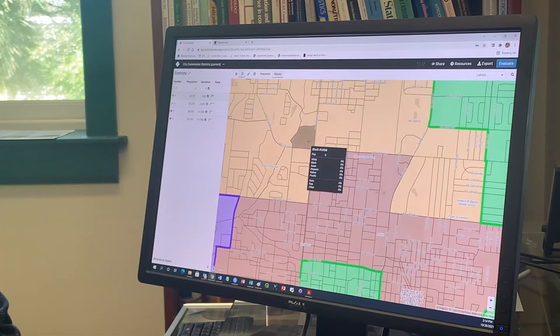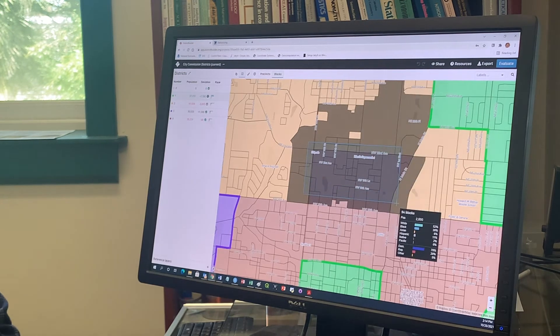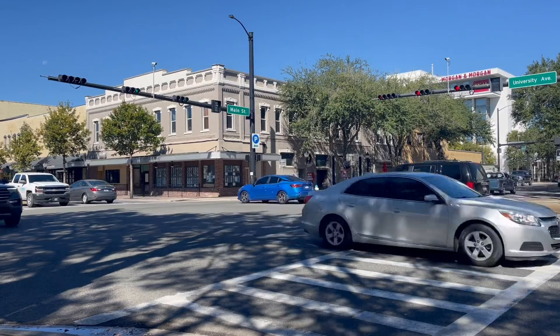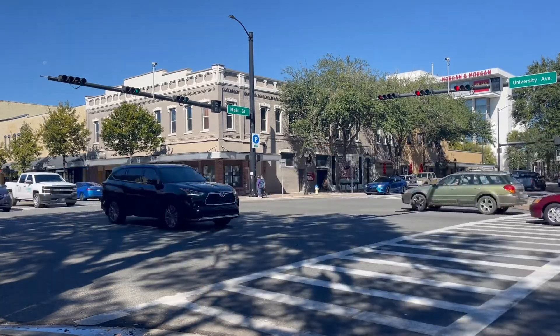The deadline for residents to submit is late April, although it's recommended to submit by January. Macy Goldfarb, WUFT News.